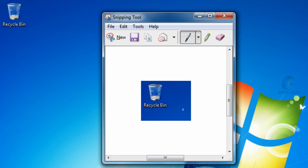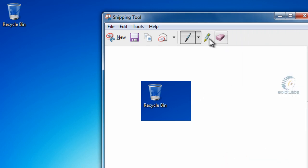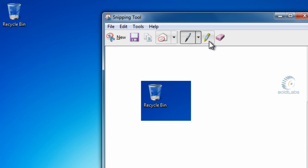So once we have that piece of the screen we can actually do some other things. We can draw on it, highlight it, and we can send it to people, save it, whatever we want to do.